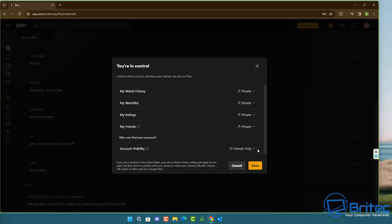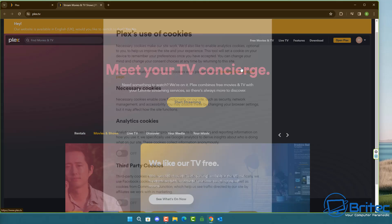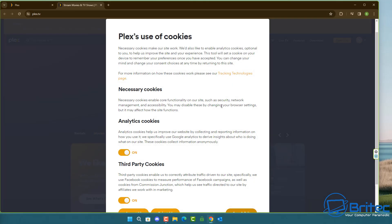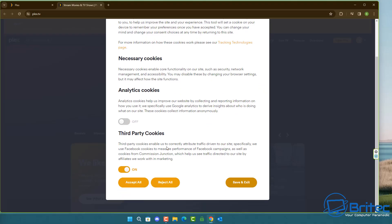You definitely want to set all this to private and also set the account visibility to friends only. Once that's done you want to move over to the next section which is to do with your emails.